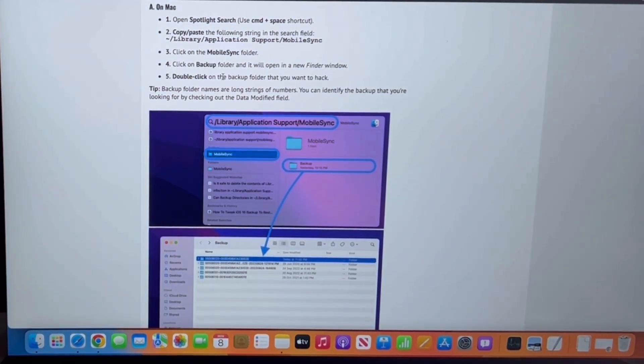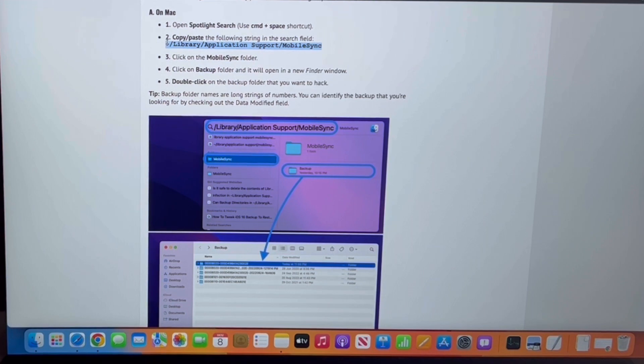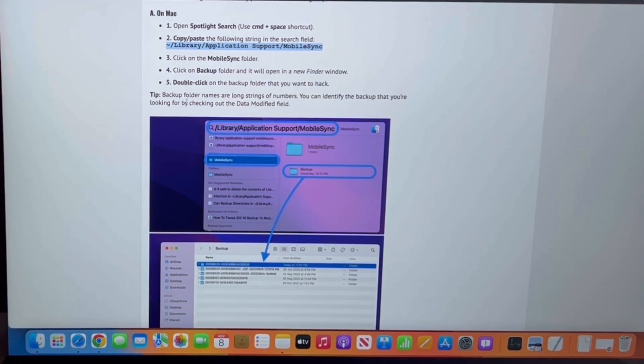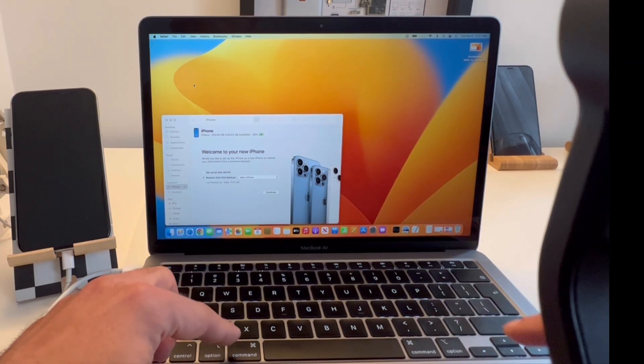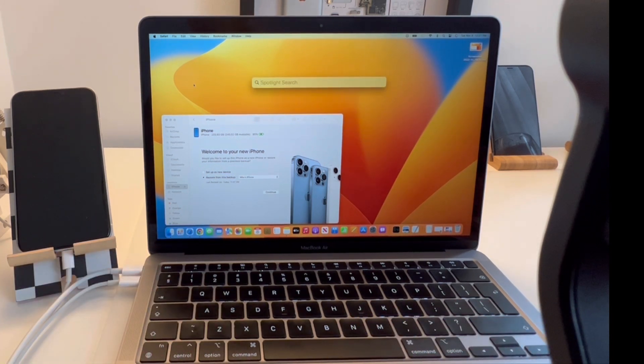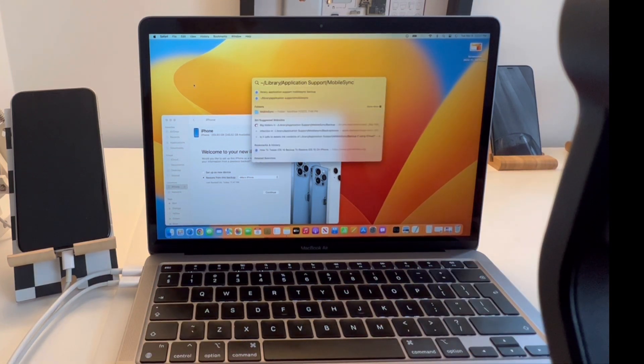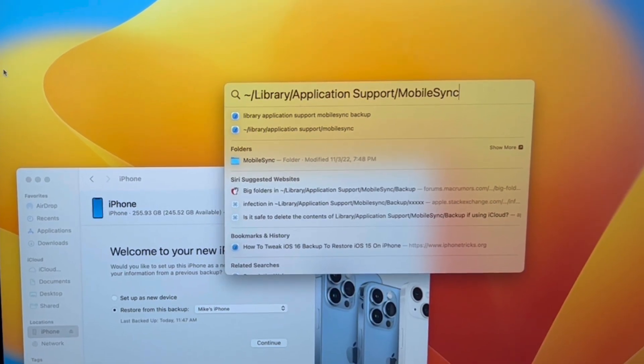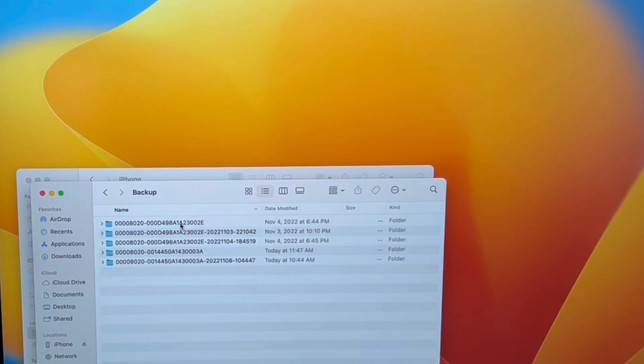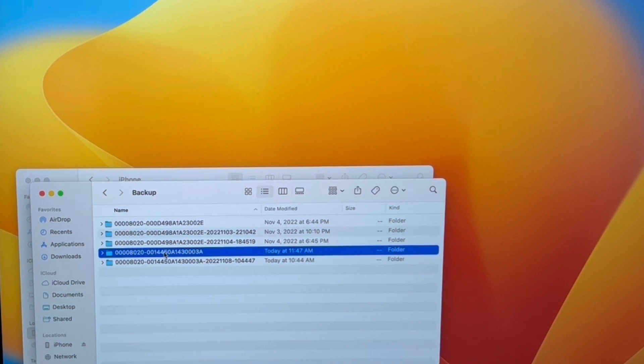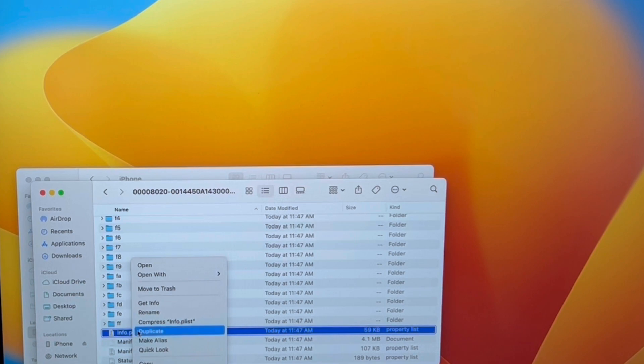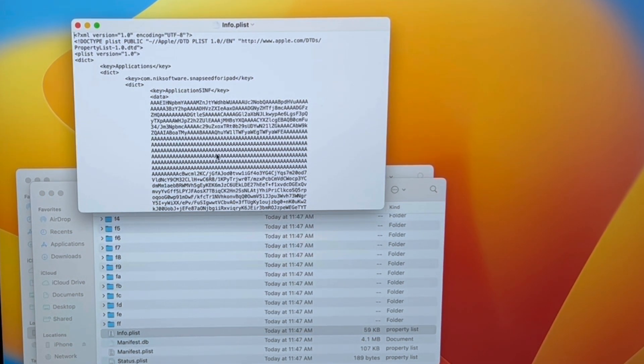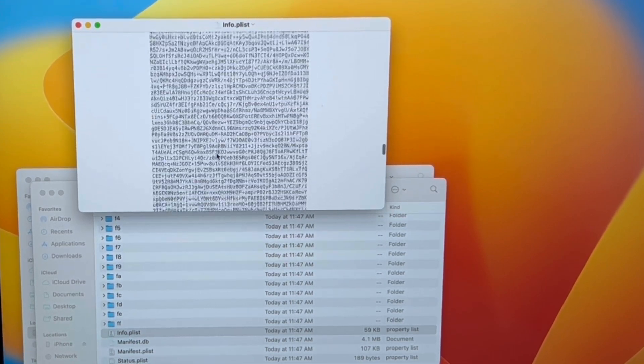Then you have to open Spotlight Search using the Command plus Spacebar keyboard combo. Now use Command plus V to paste the string and double-click on the MobileSync folder. Double-click Backup, and now select the most recent backup that you've created. Double-click and right-click on the Info.plist file, choose Open With TextEdit, and now scroll all the way down until you reach Product Version.